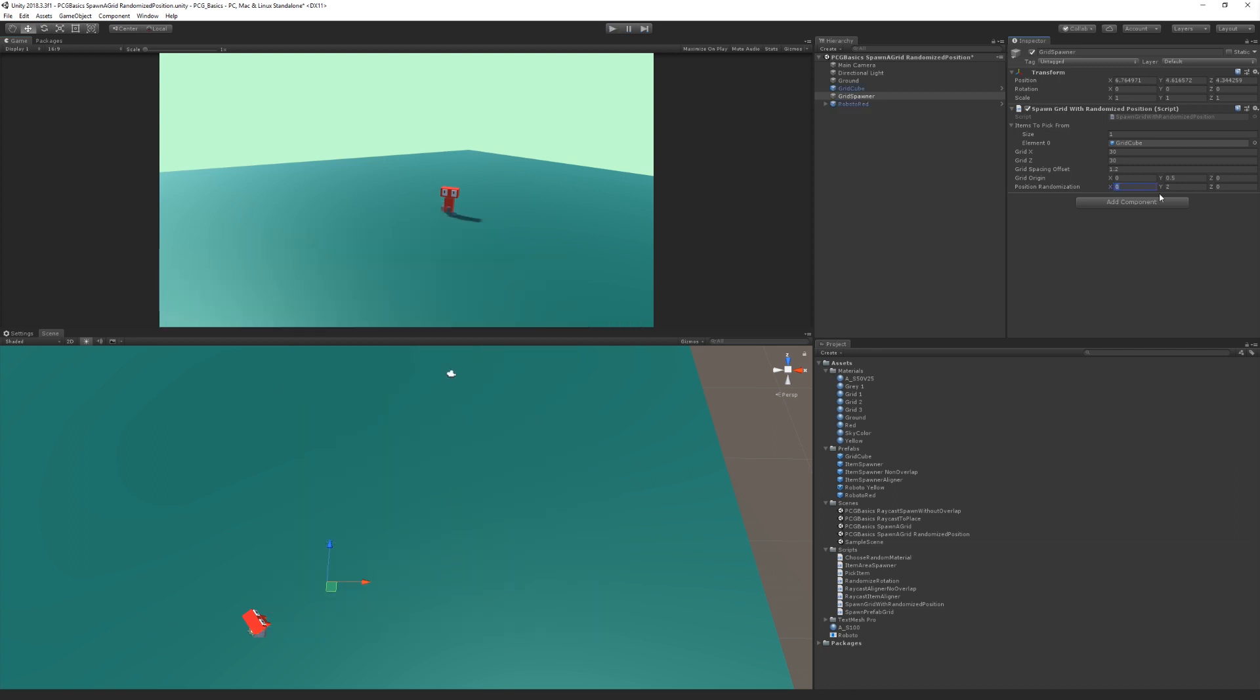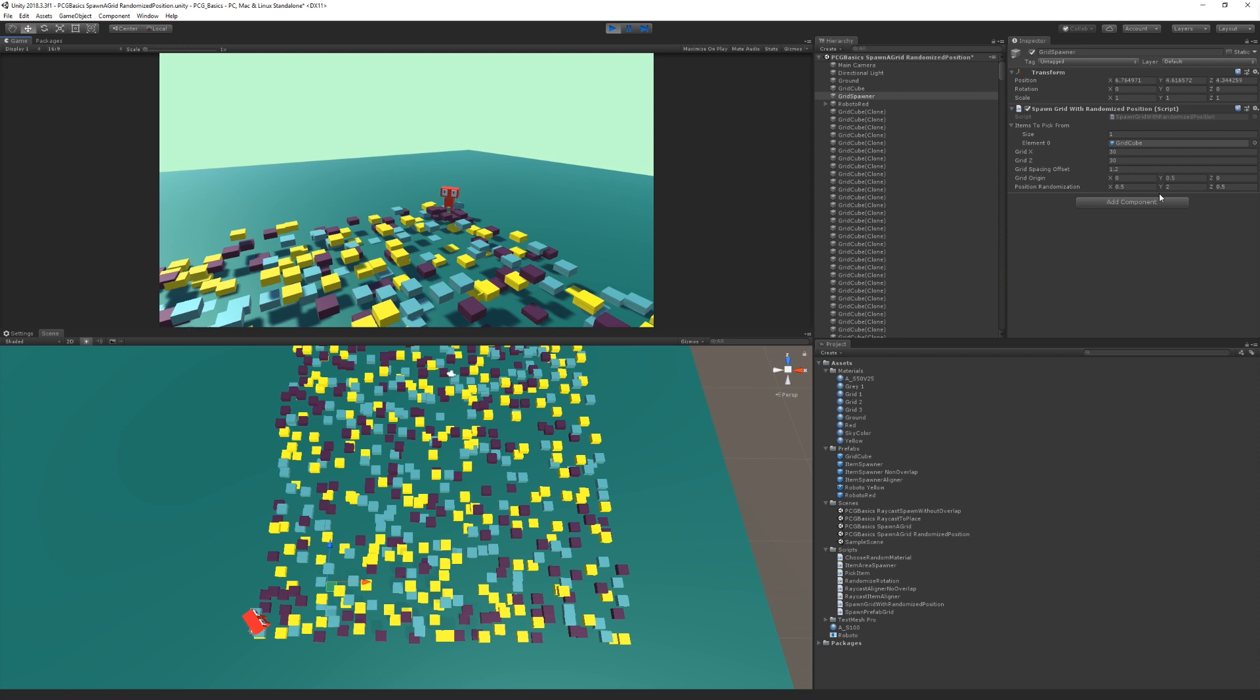We could also try randomizing the X by 0.5 and the Z by 0.5. Now we're going to get something that looks less like a grid and there'll be some overlap. As you can see here, it looks more like a noisy grid, but you can kind of still detect the overall square shape that it started off as a grid and then became modified.